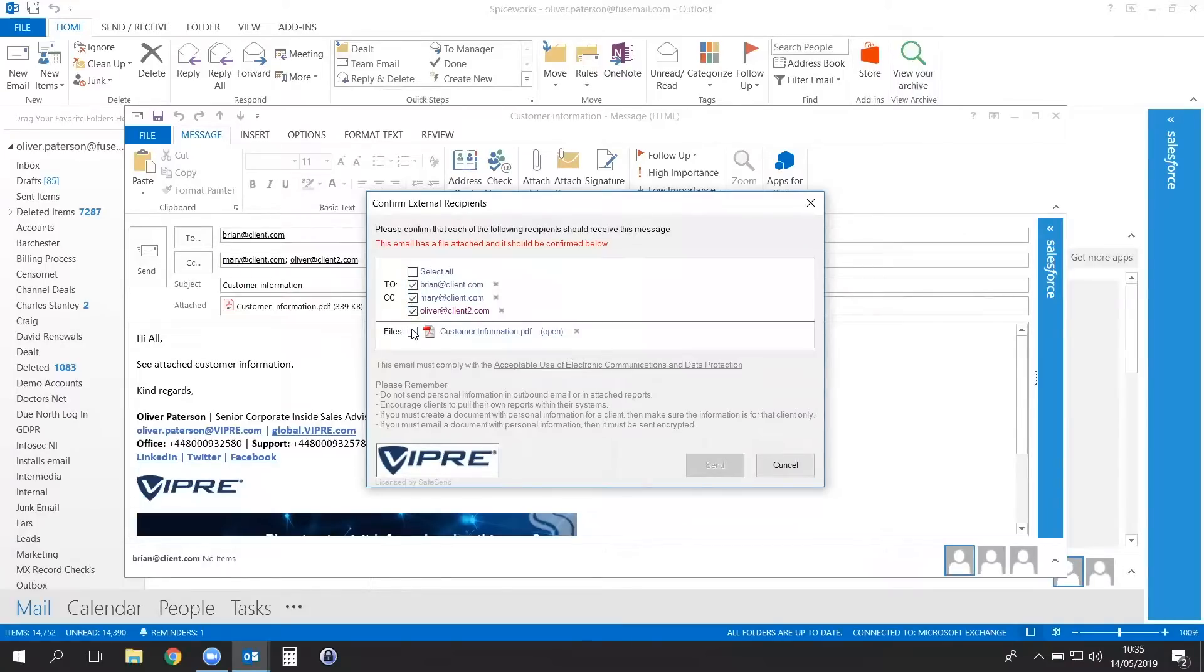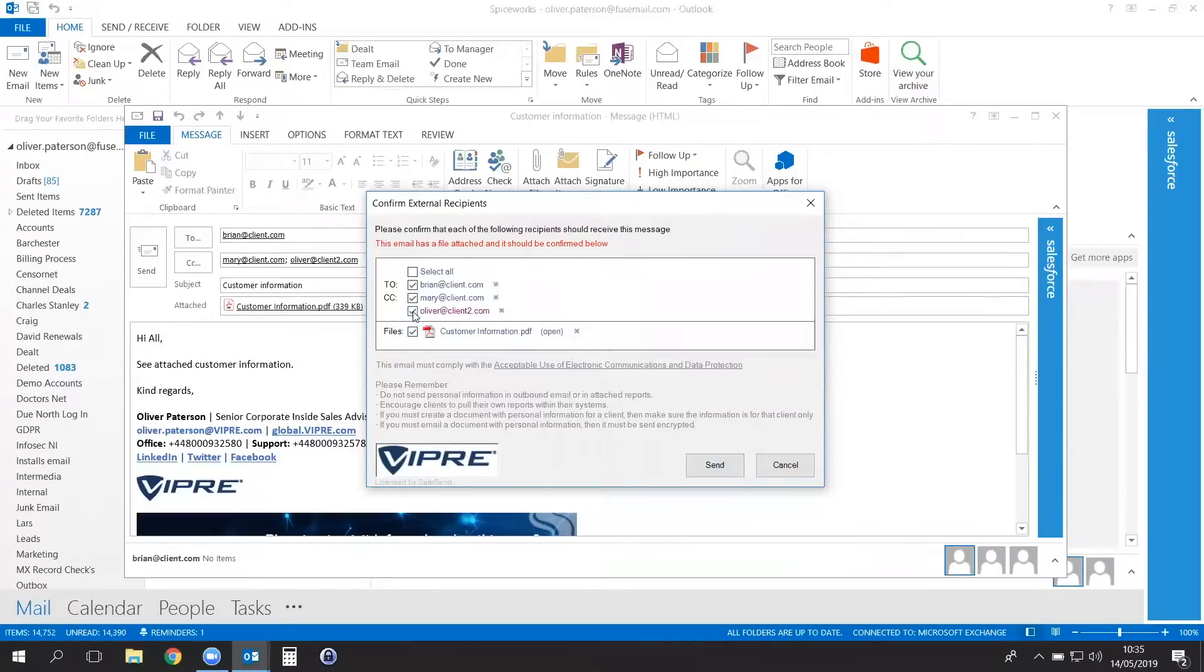You then confirm with a check which people you want to send this email to and if you have attached the correct file. Once you've confirmed all the details, click Send.